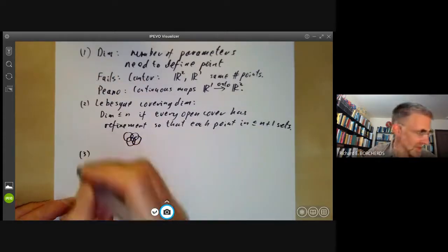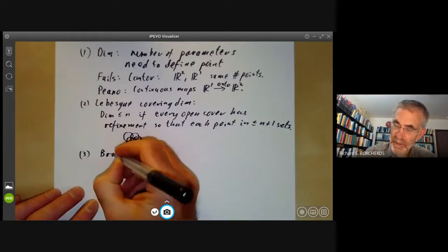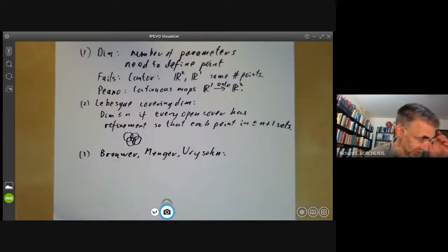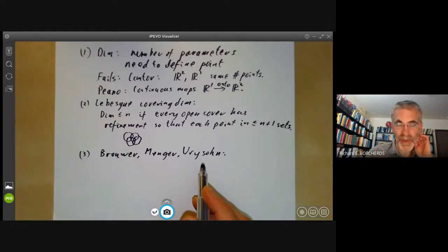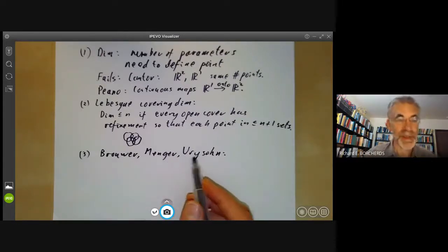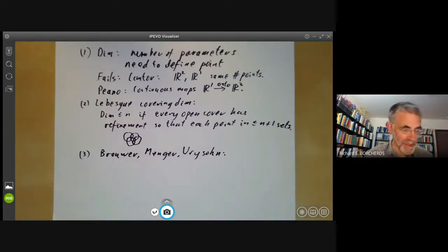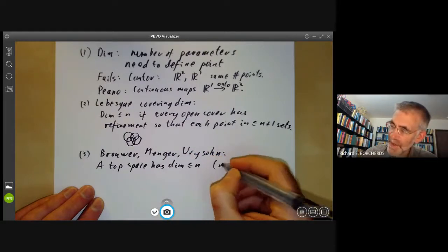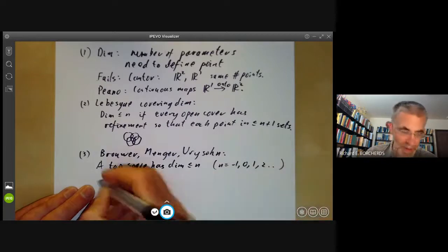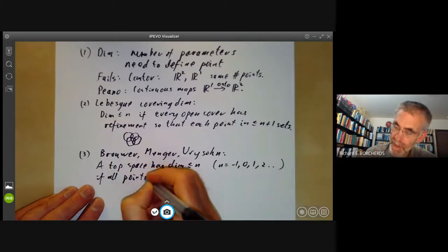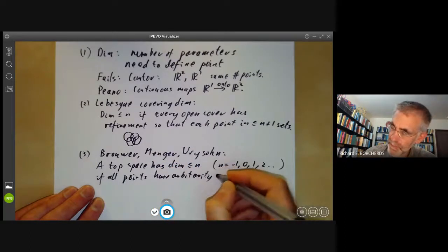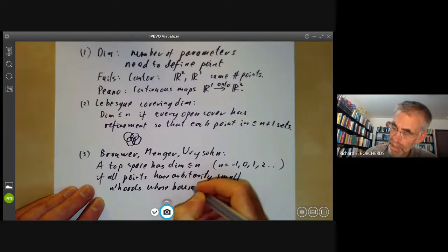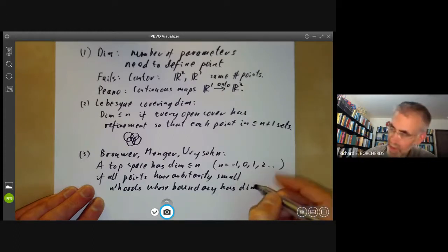We move on to the classical definition — the Brouwer-Menger-Urysohn dimension. The idea is that the boundary of a topological space should have smaller dimension than the topological space. A topological space has dimension at most n — where n is minus one, zero, one, two, and so on — if all points have arbitrarily small neighborhoods whose boundary has dimension less than n.